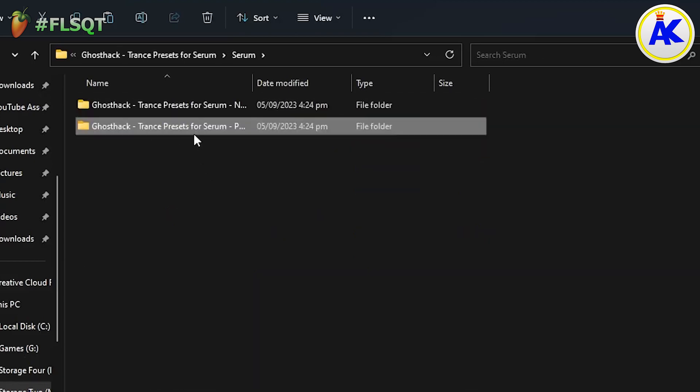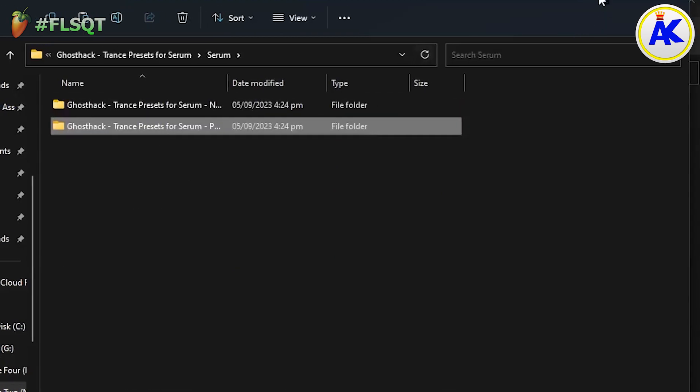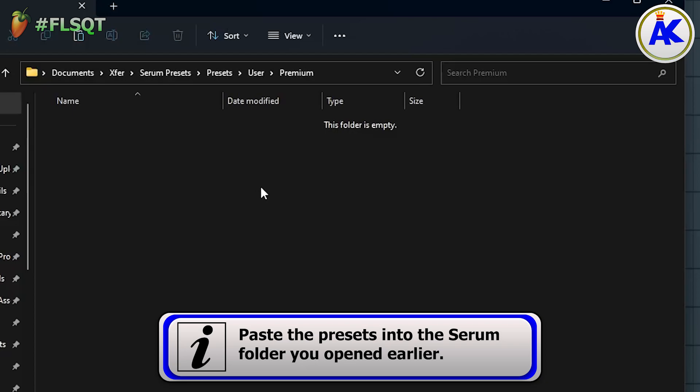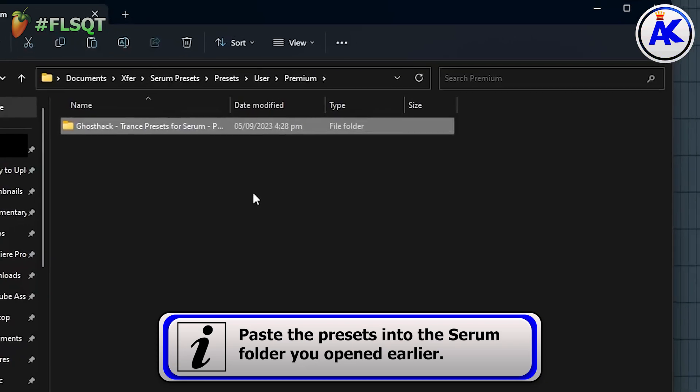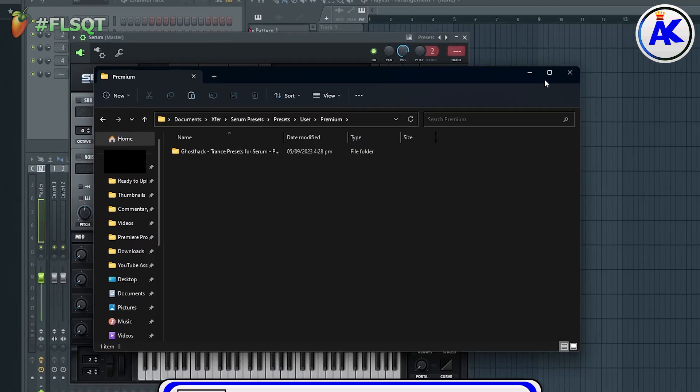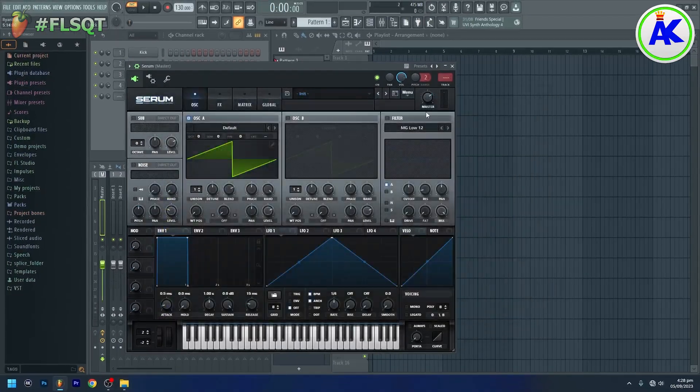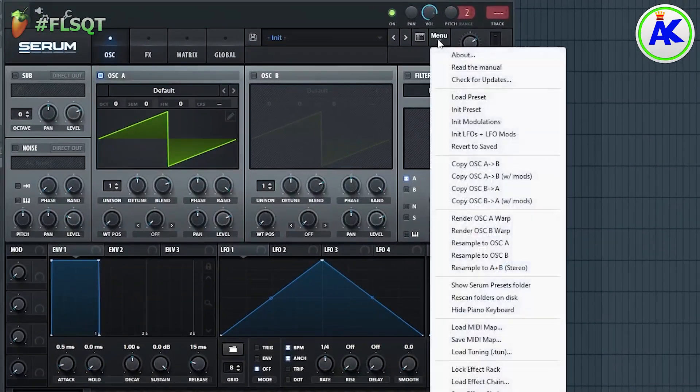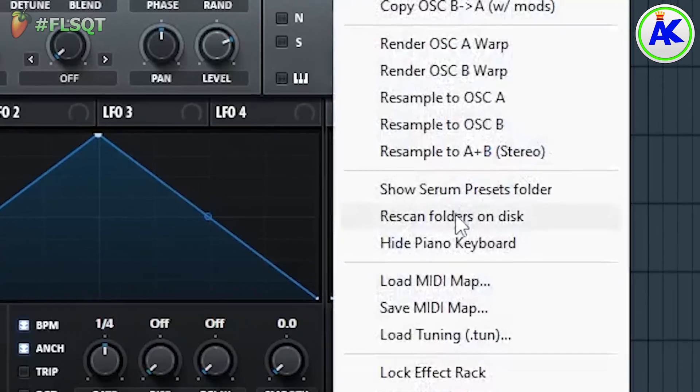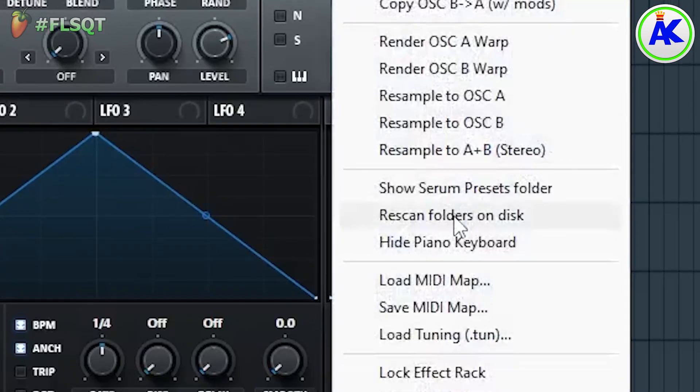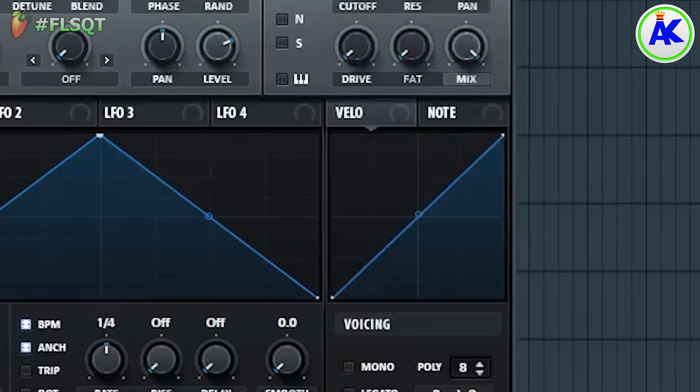Copy them and paste them into the folder. When you're finished, go back to Serum and go to Menu again. Then click on Rescan Folders on Disk. And that's it.